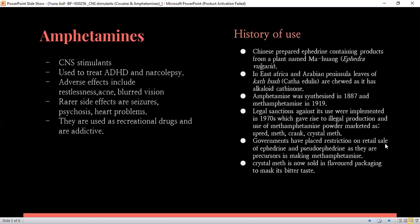Next up we have amphetamine, another CNS stimulant used to treat ADHD and narcolepsy. These are disorders associated with sleeplessness or general signs of brain malfunction, but they have various adverse effects including restlessness, acne, blurred vision, and rare side effects associated with toxicity such as seizures, psychosis, and heart problems. These recreational drugs are just as addictive and have a vast history of use. The Chinese prepared effort-containing products from Ephedra vulgaris. In East Africa and the Arabian peninsula, the leaves of the khat bush were chewed as they contain the alkaloid cathinone, which has a stimulant effect.